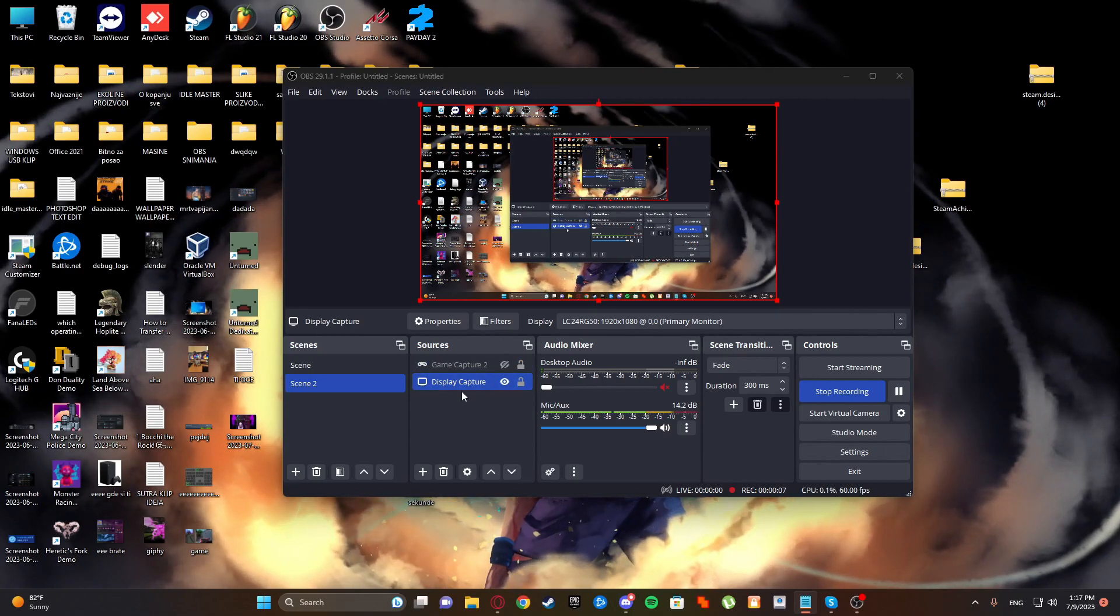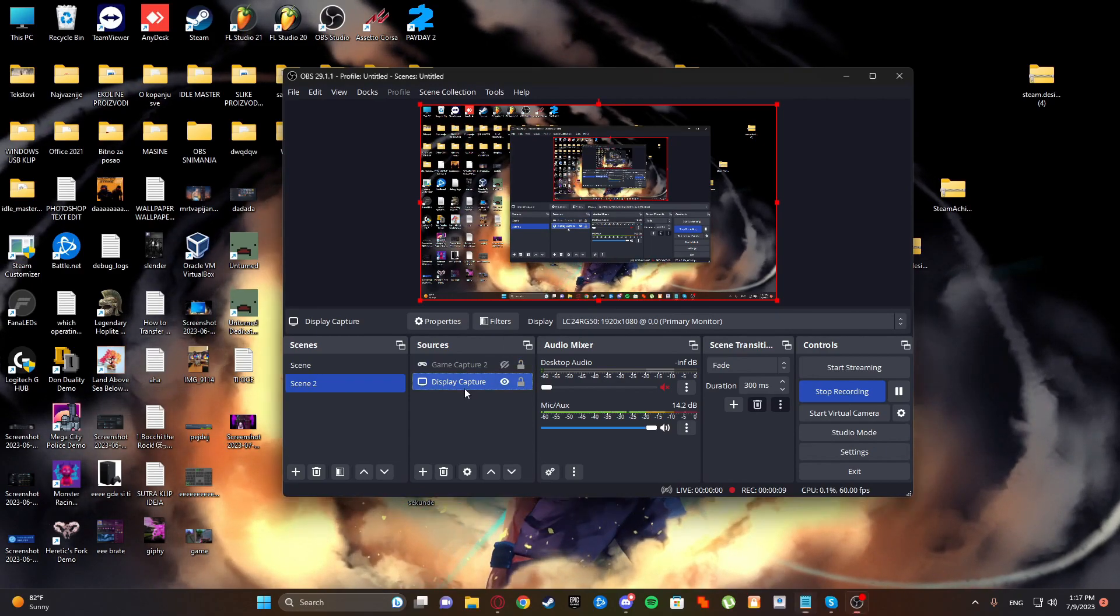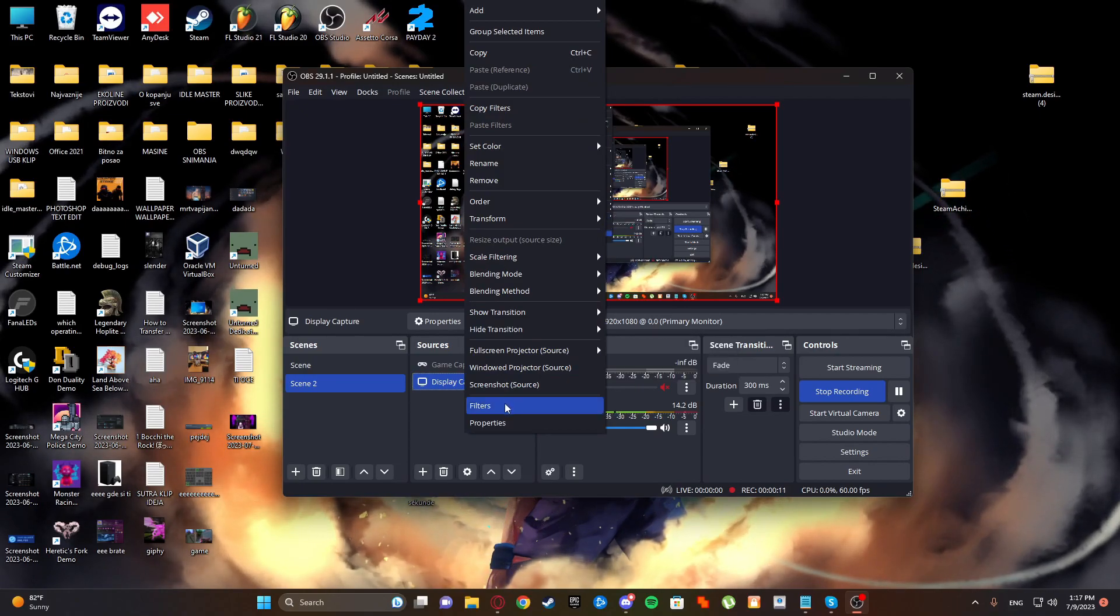First thing you're going to do is right click your display capture and select filters.